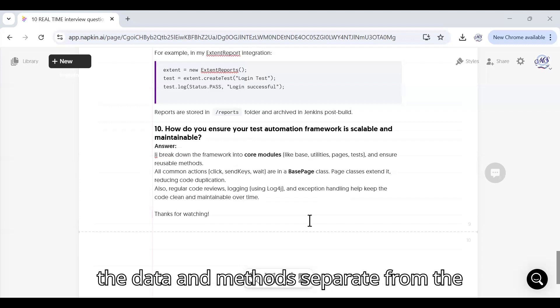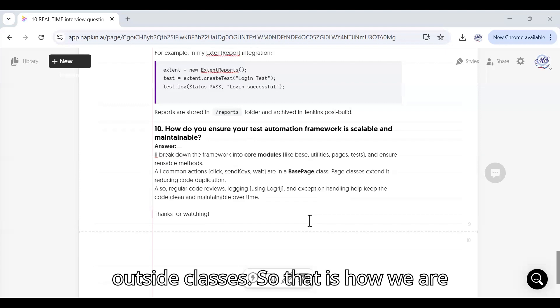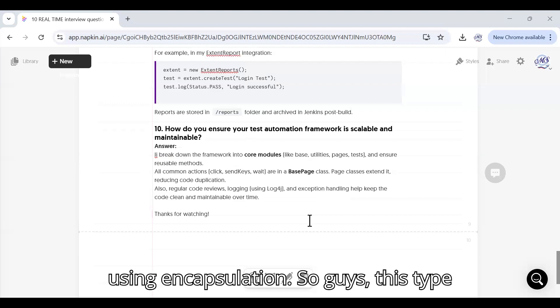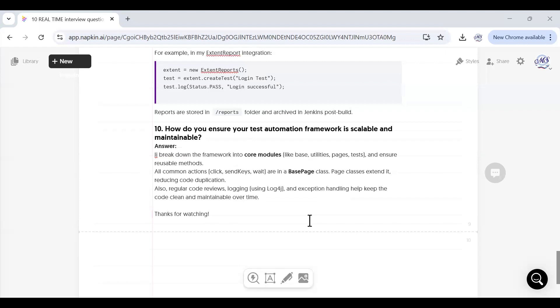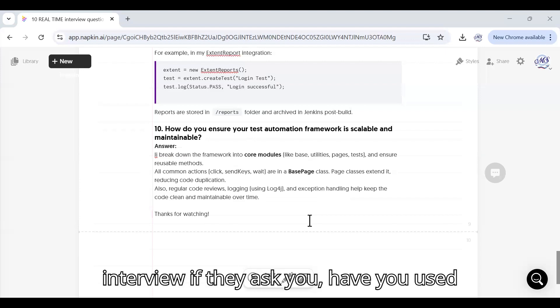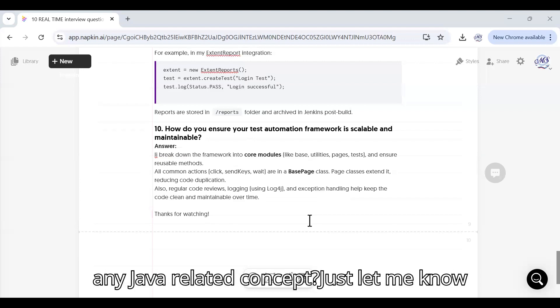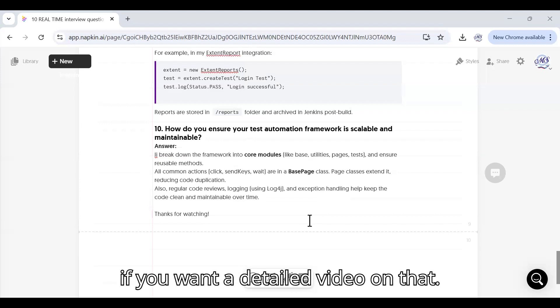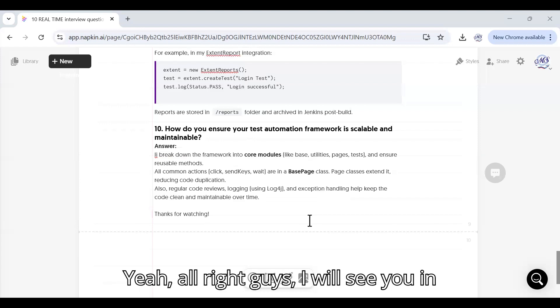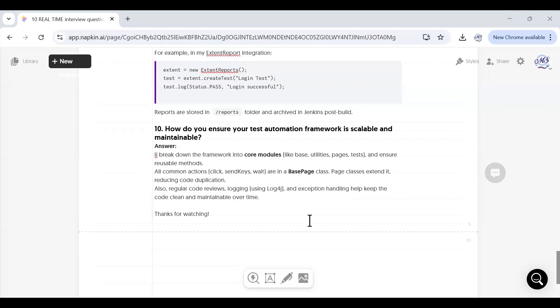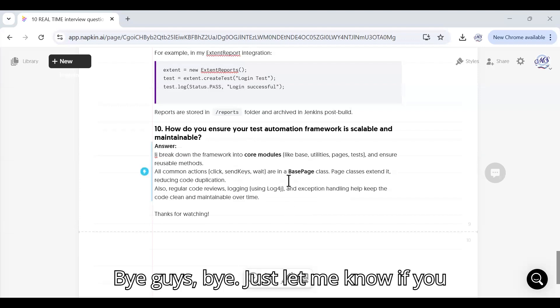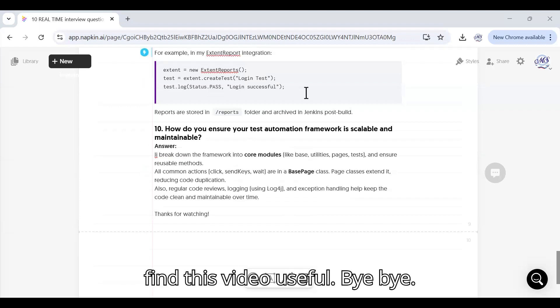This keeps the data and methods separate from the outside classes, so that is how we are using encapsulation. This type of examples you can give in your interview if they ask you have you used any Java related concept. Just let me know if you want a detailed video on that. All right guys, I will see you in the next video with another question. Just let me know if you find this video useful. Bye.